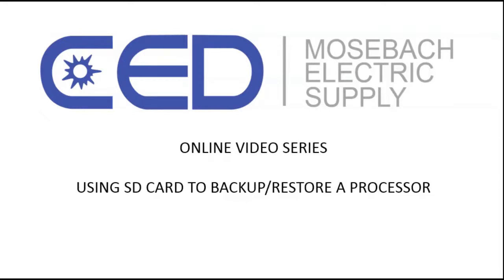Welcome to the CED Mosbah online video series. Today we're going to show you how to use the SD card to backup and restore a processor.